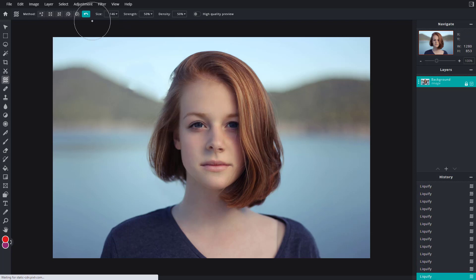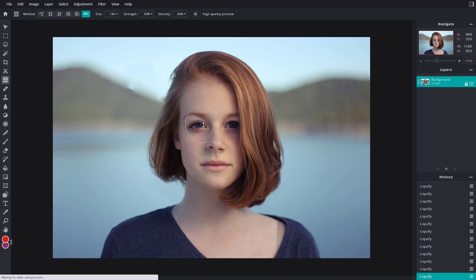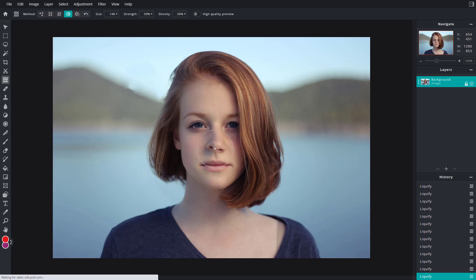You can also use the restore tool — if you go around it restores the pixels back to their original state. For example, if I enlarge her eyes and then want to restore this, you can see it goes back to the default, just like this.